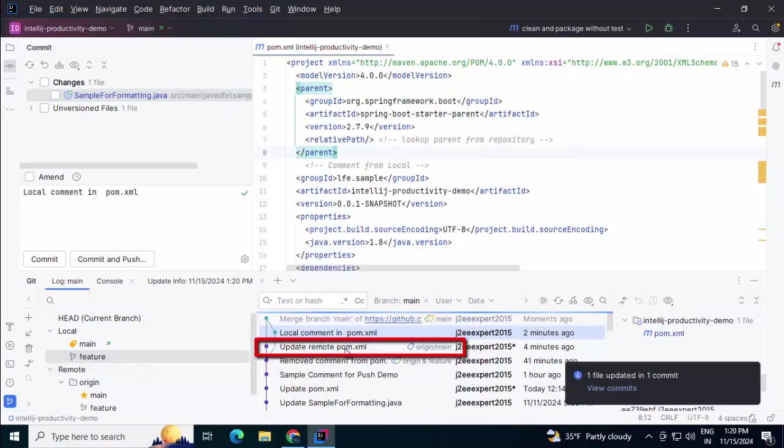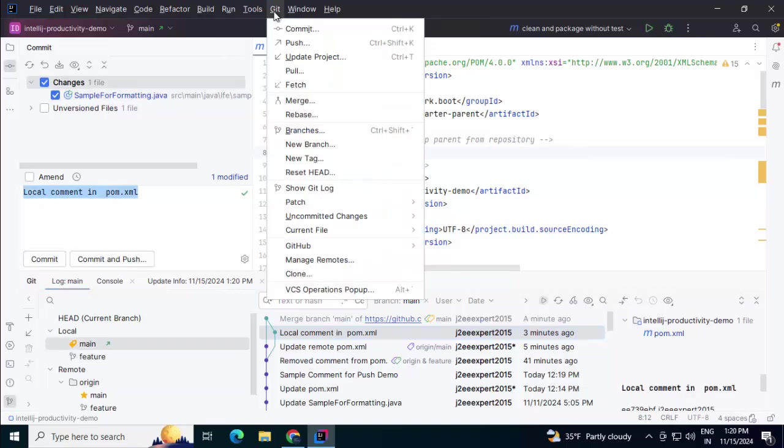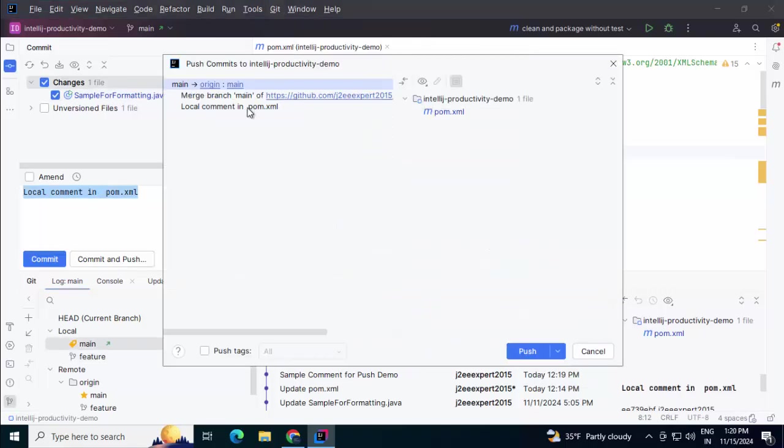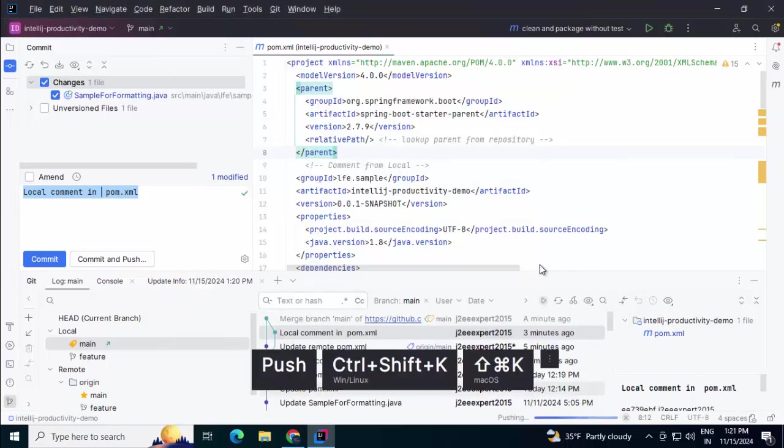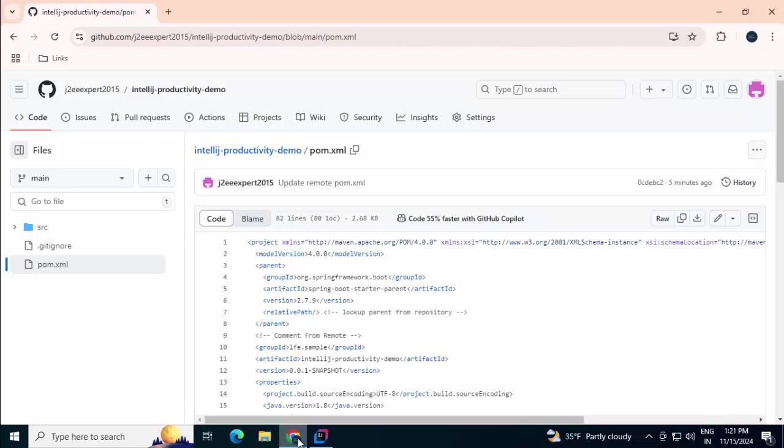You can see update remote pom.xml, local comment in pom.xml. Now I'm going to push the code into the remote repository. Git push - local comment should be pushed. I'm clicking on push. Push is in progress. Now it has pushed it to the remote repository.